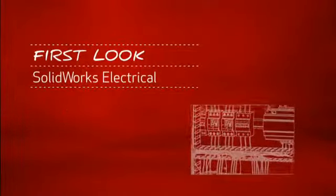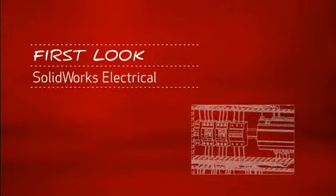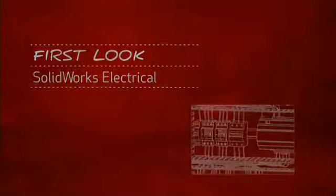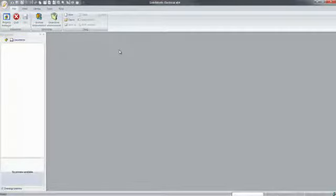This is your first look at SOLIDWORKS Electrical. For companies that design or manufacture equipment with electrical systems, using the right tools is critical.